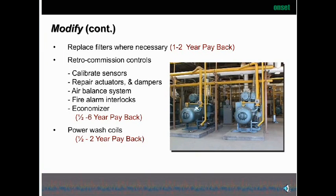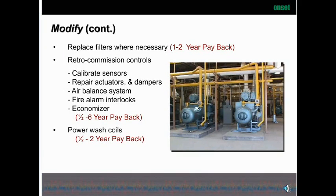Retro-commission your controls — that means calibrating your sensors, repairing actuators and dampers, and balancing your system. Regarding fire alarm interlocks: we've found many systems where the fire alarms are not interlocked to the system, which is not to code. Also consider your economizer — if you don't have one, think about putting one in, and if you do have one, make sure it's functioning properly. We truly recommend always power washing your coils because that cleans them up and makes them very efficient for thermal transfer.